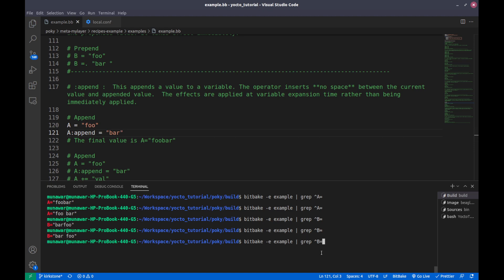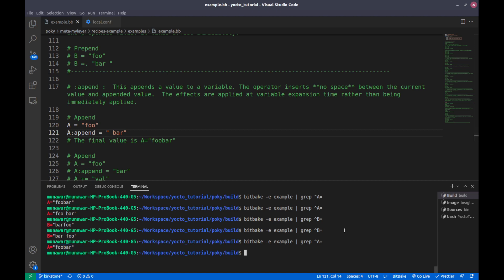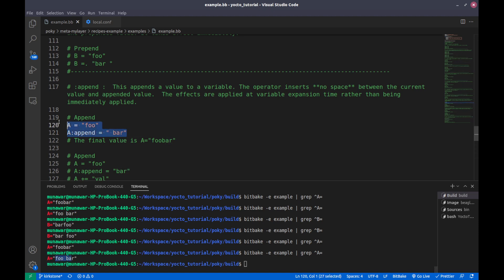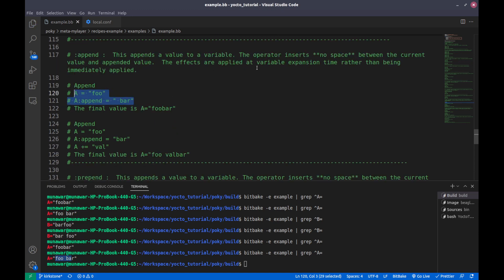If I check the value of A, it is 'foo bar' without any spaces. If you want a space, you have to add one manually. So right now if we check, it is 'foo space bar'. This is how it works, but we said the effects are applied at the variable expansion time — what does that mean?